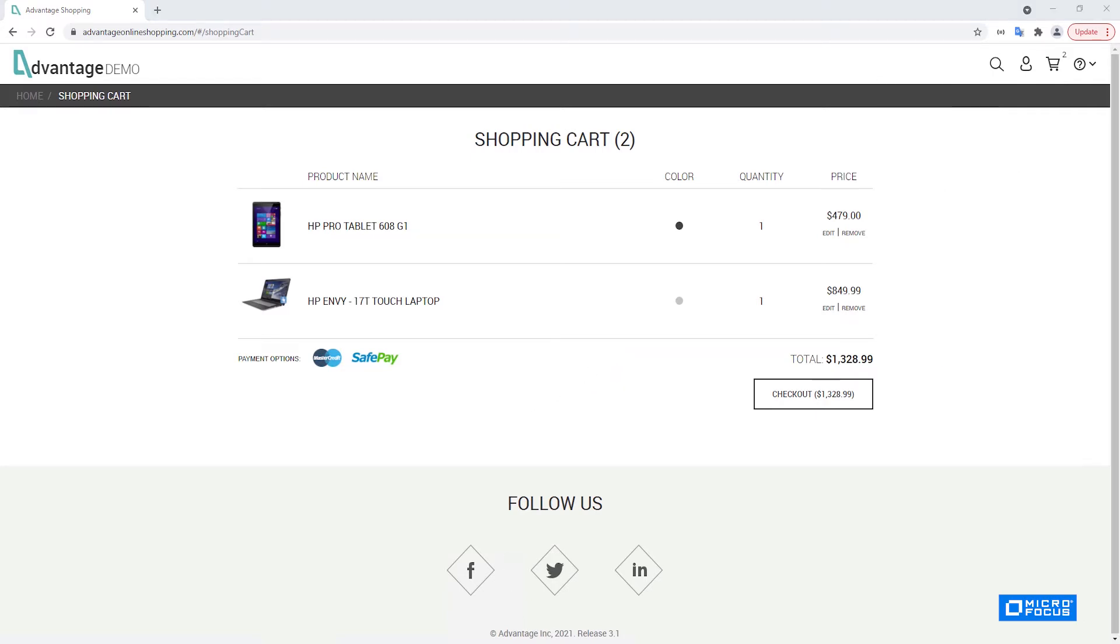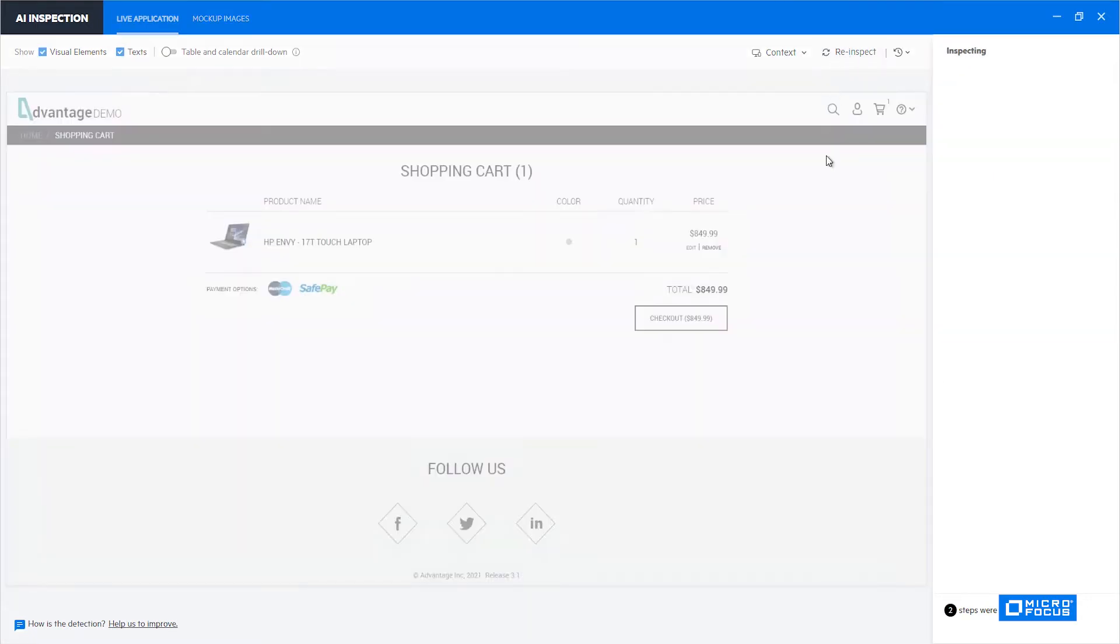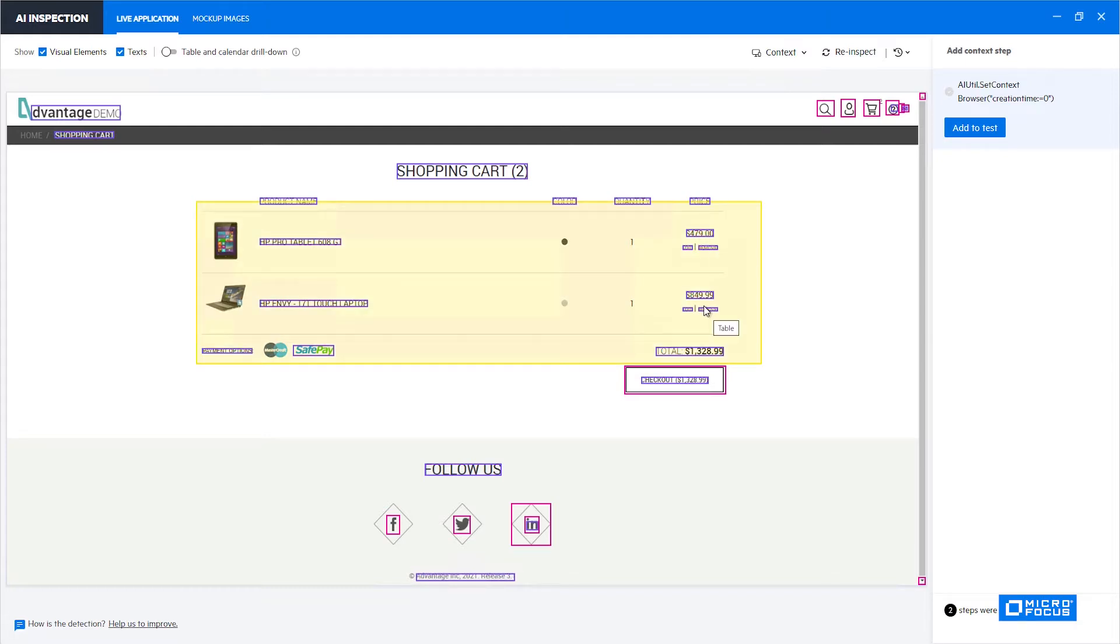Let's perform re-inspect of the screen by clicking the re-inspect button here. We can see that we have here the remove of the tablet and the remove of the laptop that we want.